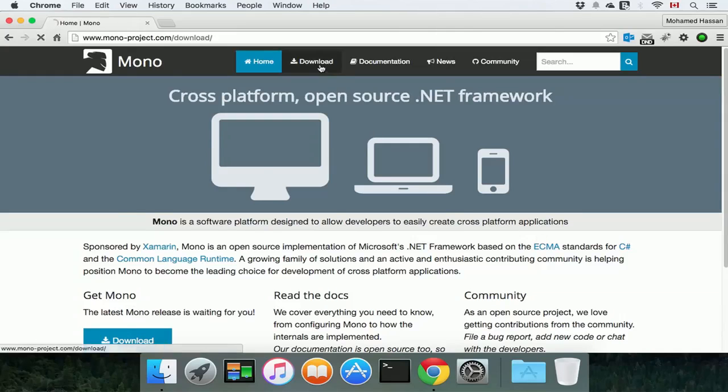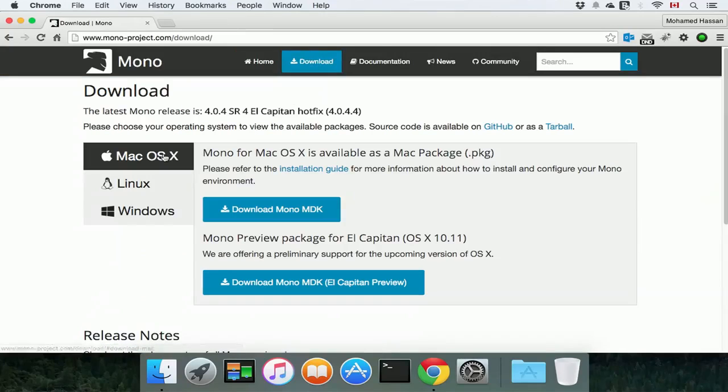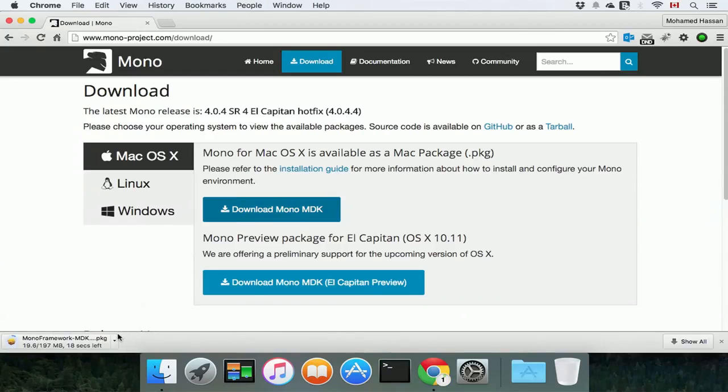We're going to click download. Make sure that we have Mac OS X selected, and click download Mono MDK.